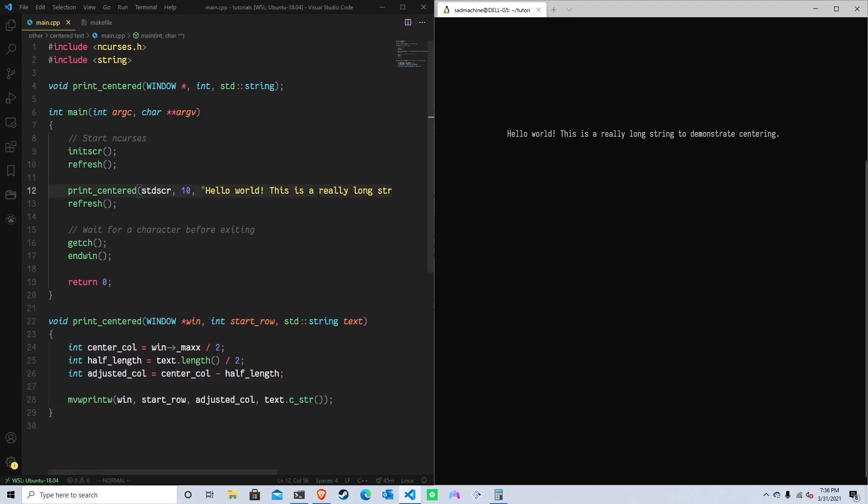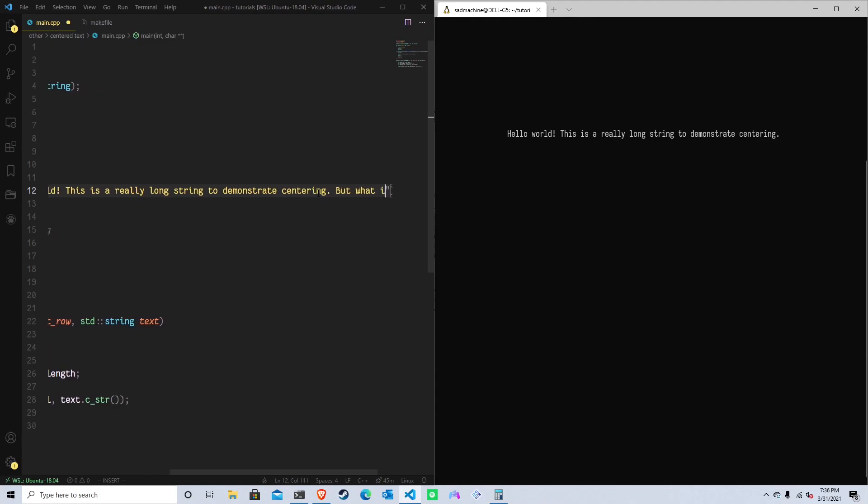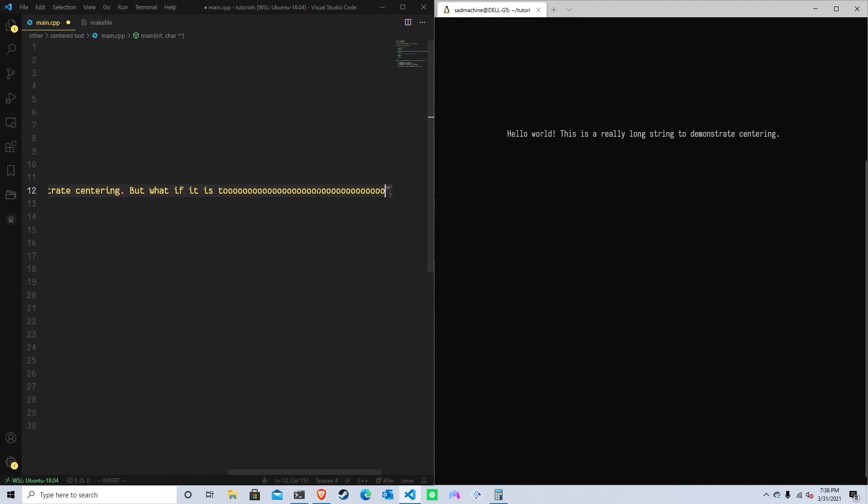But so that's what happens if we only have one line. So let's see what happens if the length of the string is longer than the length of the window. So to demonstrate centering, but what if it is too, I'm just going to put a bunch of zeros to make sure it's definitely too long. But what if it's too long, like that.